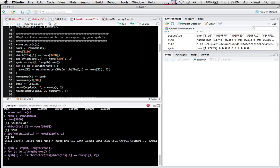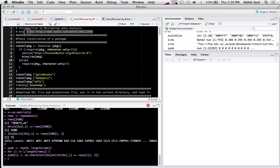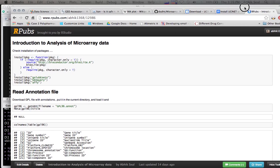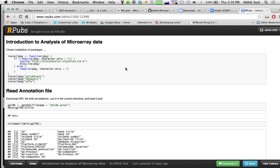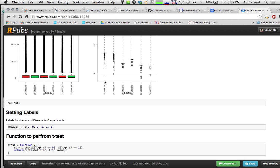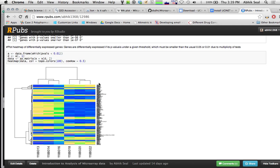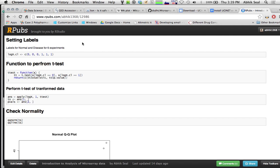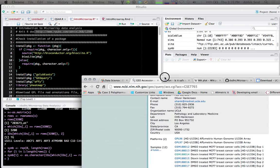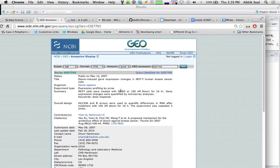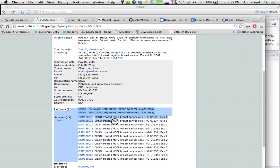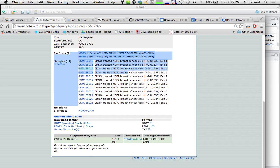Meanwhile, I'll show you the RPUB website where you can get the whole analysis of differential expression. The GEO file is located here where you'll see 12 samples. They've mentioned which are DMSO-treated controls and which are dioxin-treated. You'll also find this soft file which has the annotation.